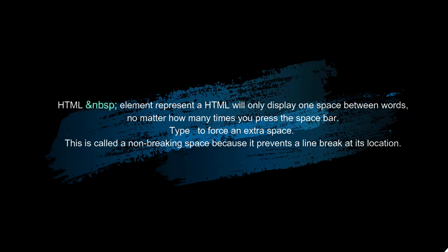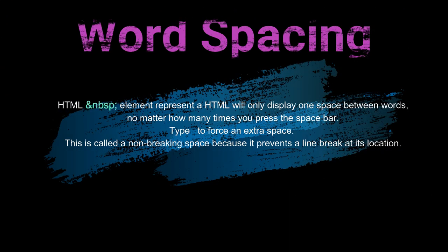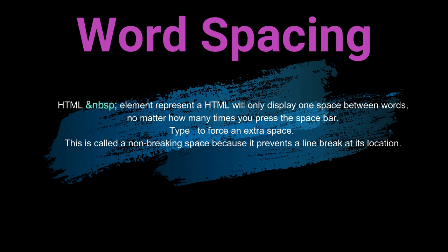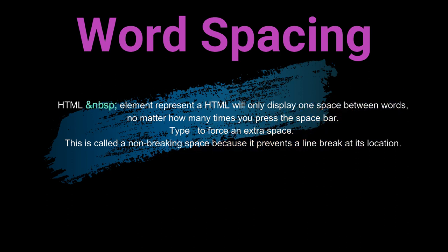HTML &nbsp element represent a non-breaking space. HTML will only display one space between words no matter how many times you press the space bar. Type to force an extra space. This is called a non-breaking space because it prevents a line break at its location.